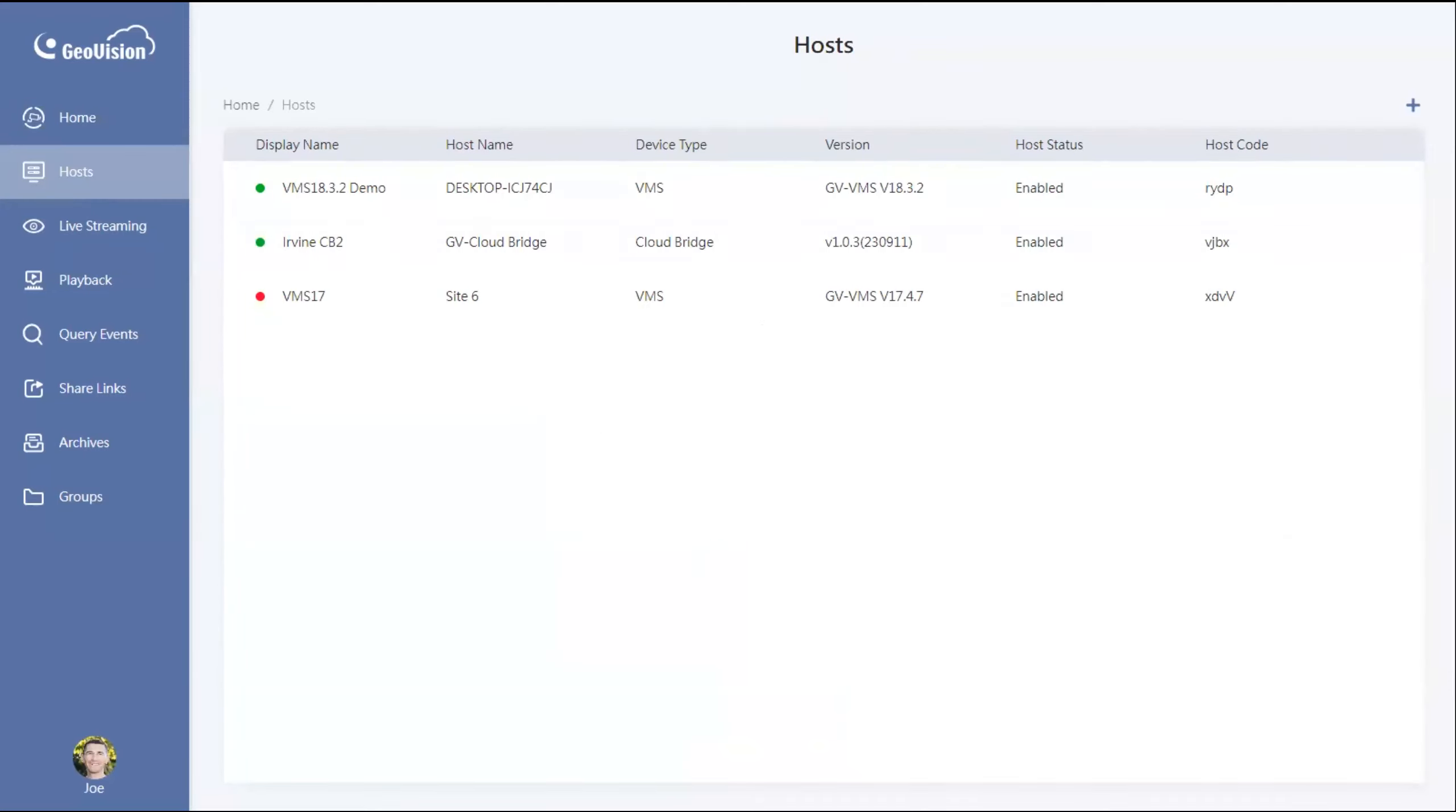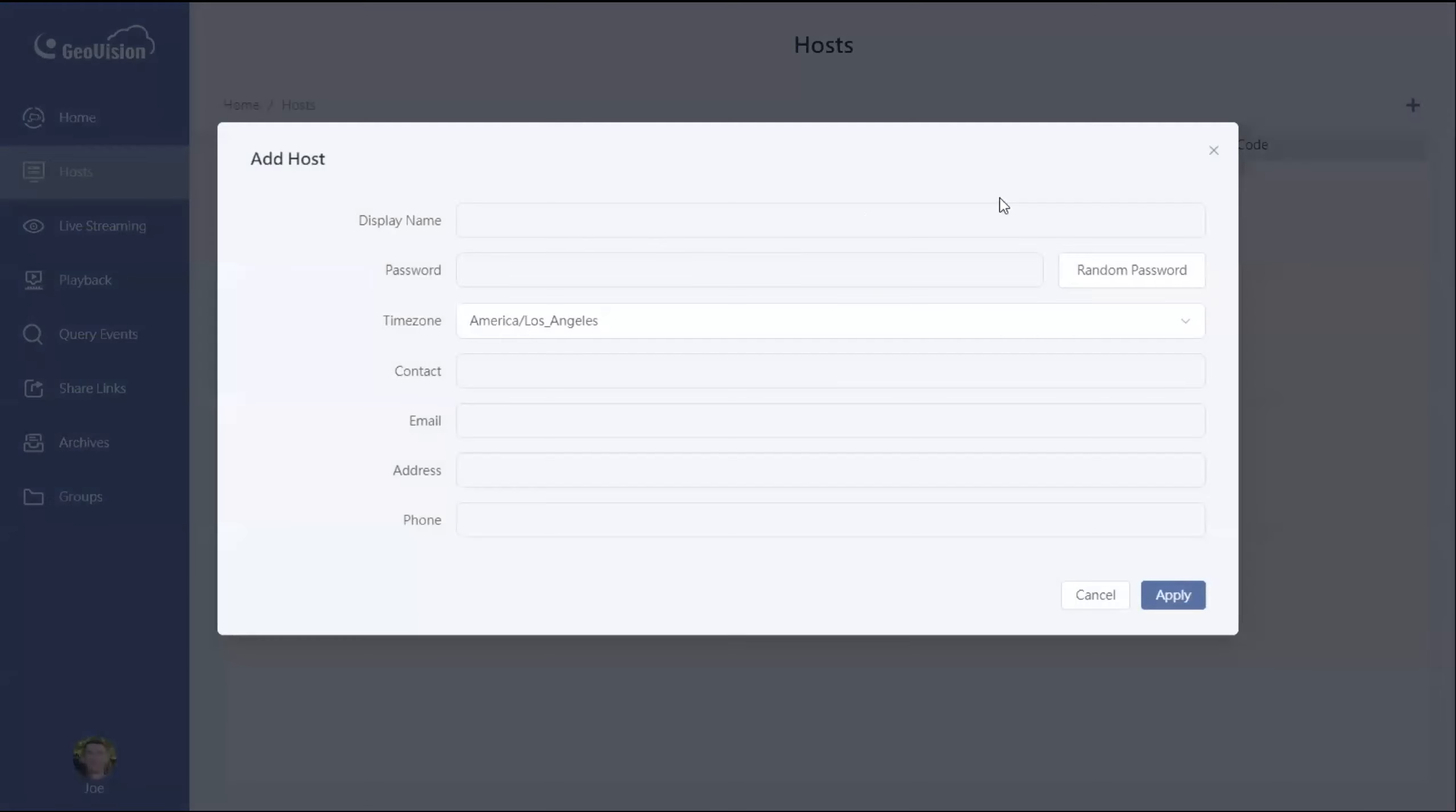So when you're on the host page, hit the plus sign in the top right where it says add host, and you'll need to fill in a few pieces of information here.